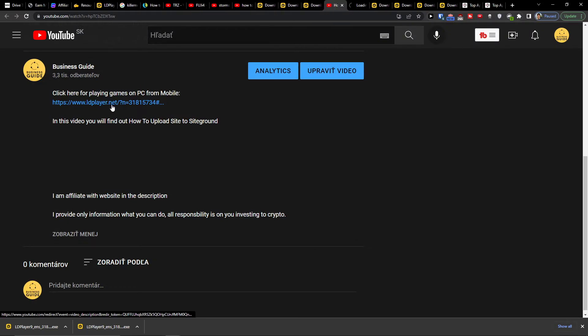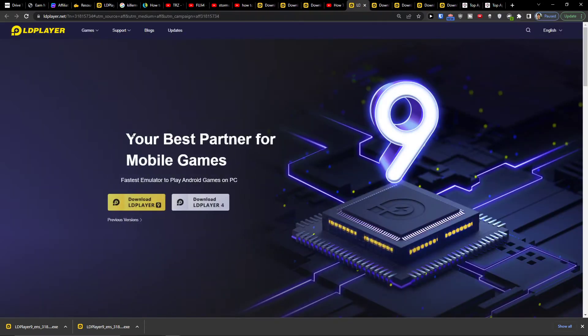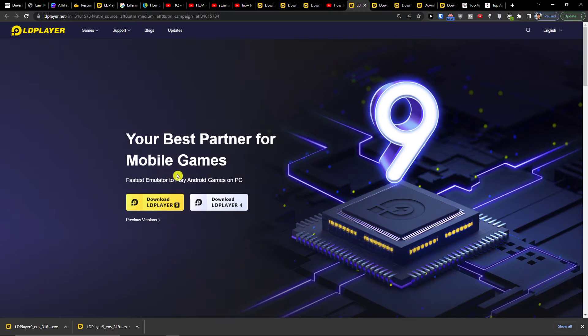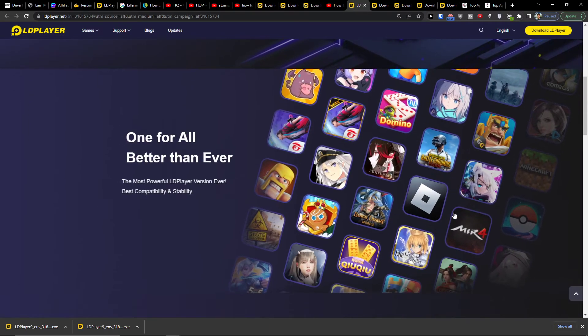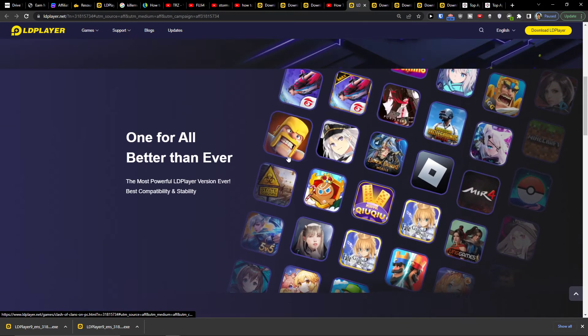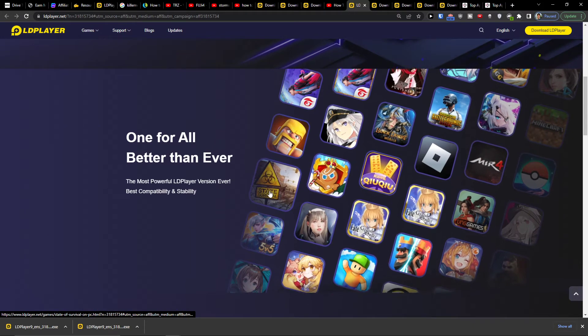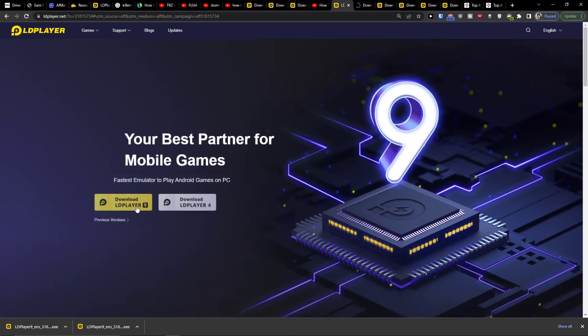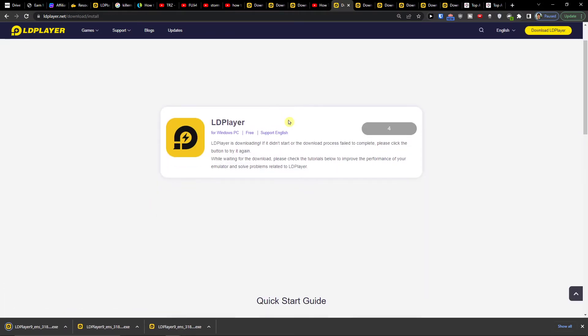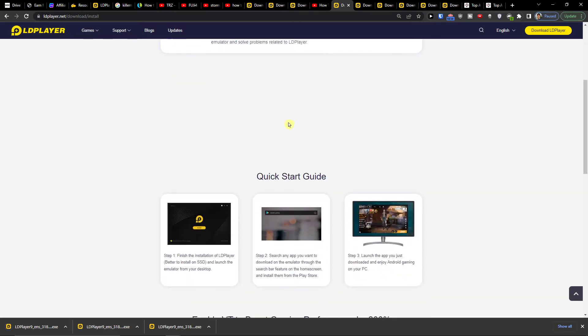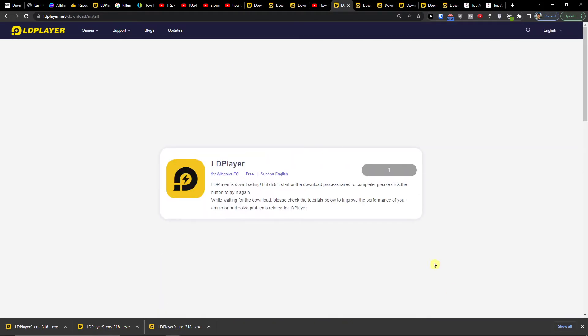LDPlayer is an amazing emulator that is going to help you play various games. You want to click download LDPlayer and then you can start downloading it.